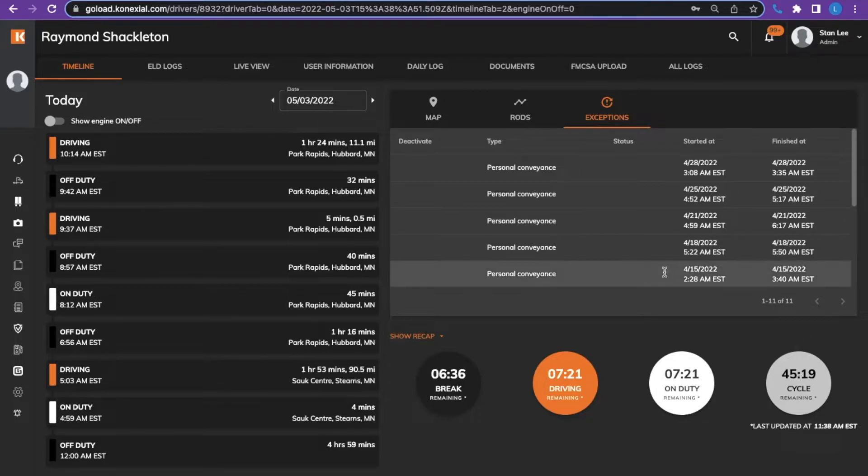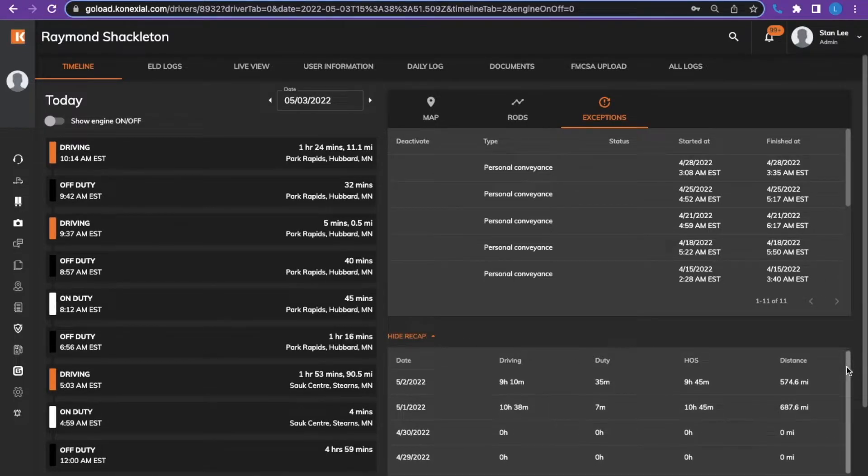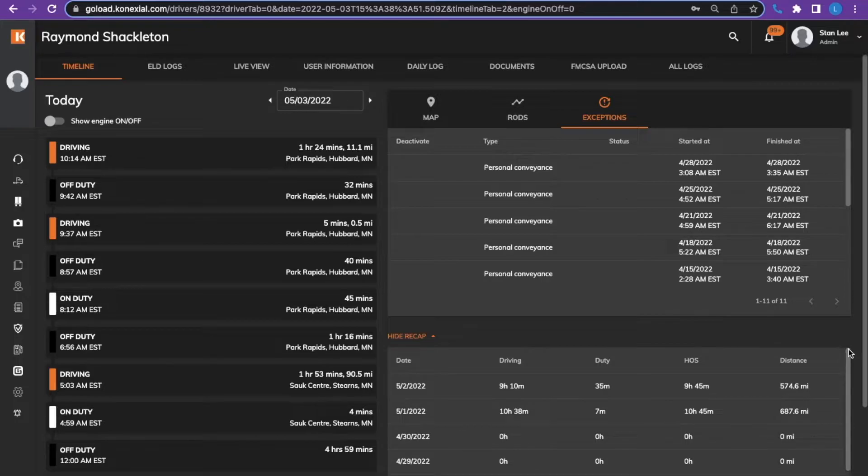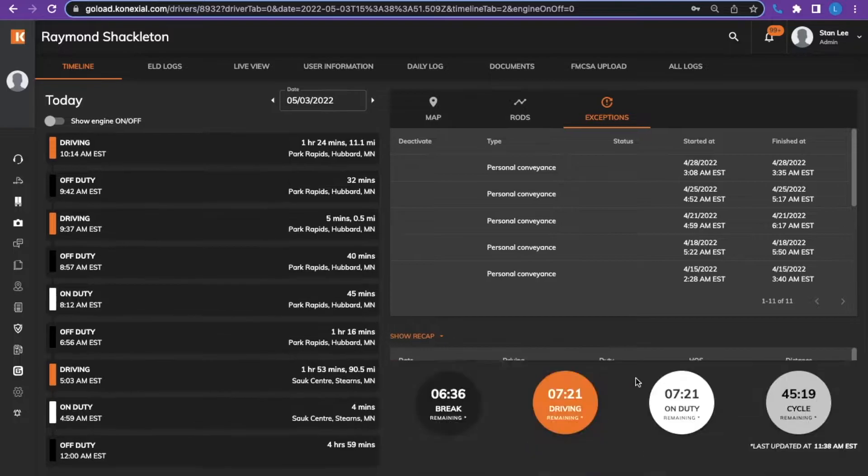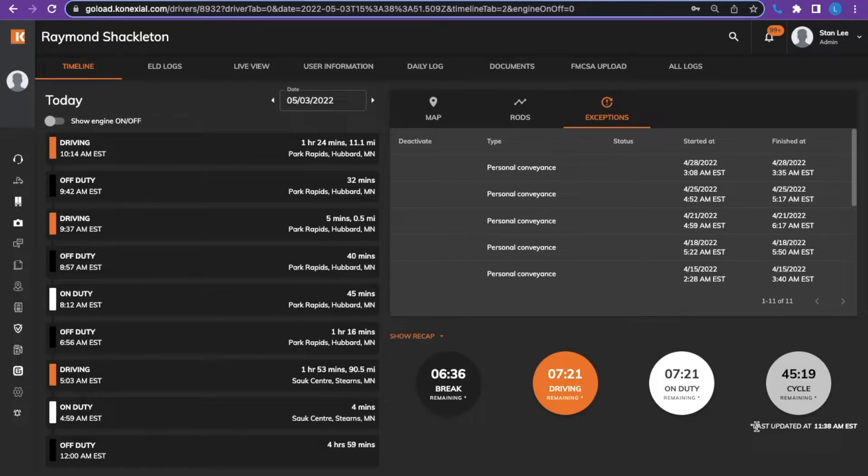You can click the show recap button which will show you the last eight days and the hours, the recap hours, that were done by the driver. The last thing to view is the last updated, and this shows you the last time the tower was updated.